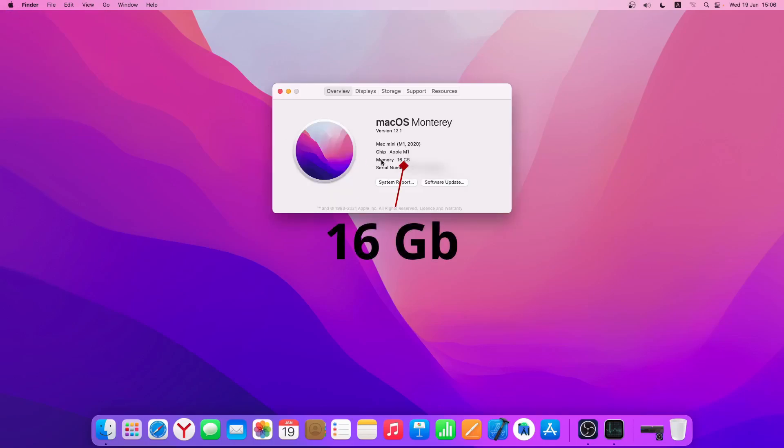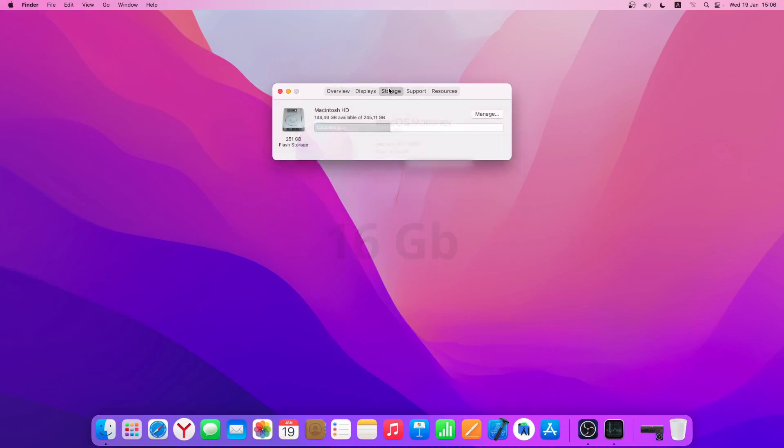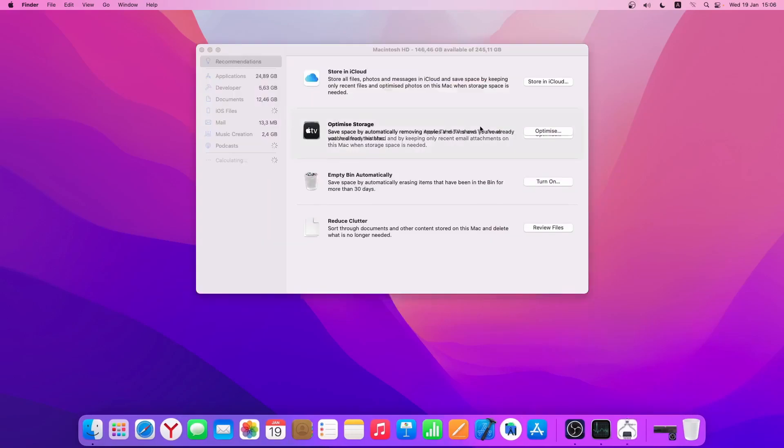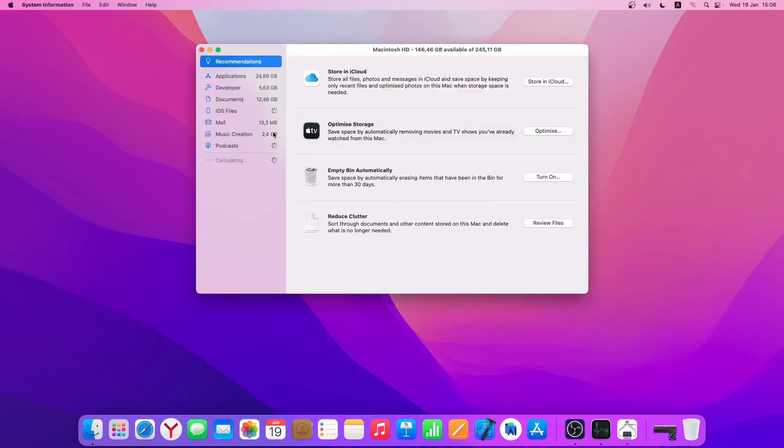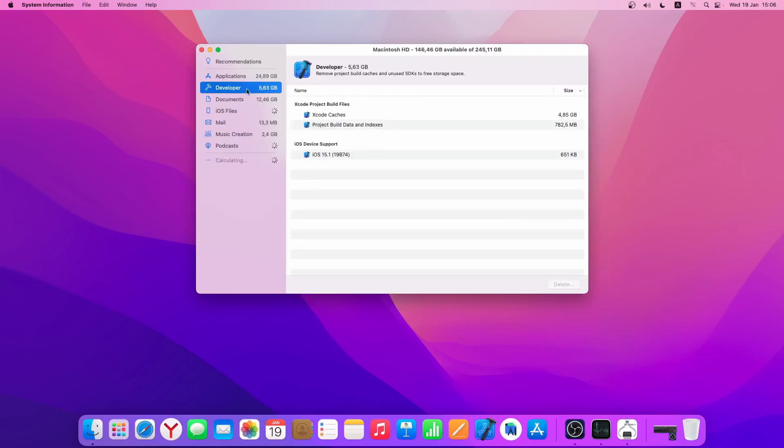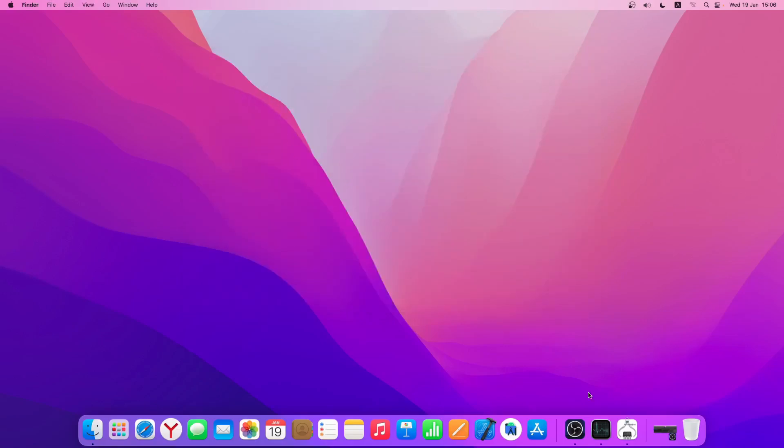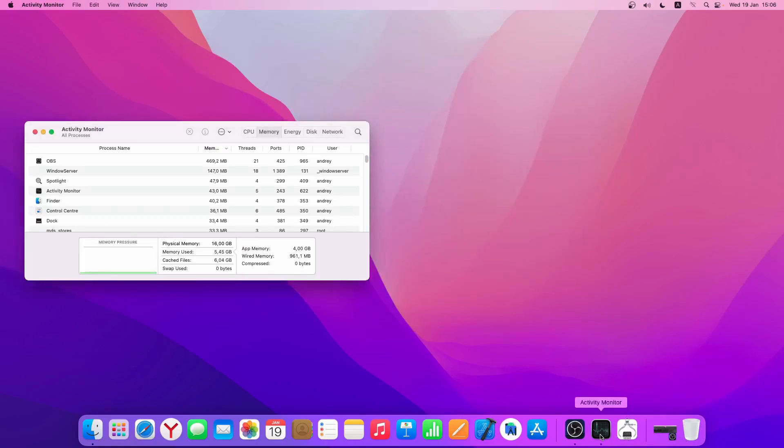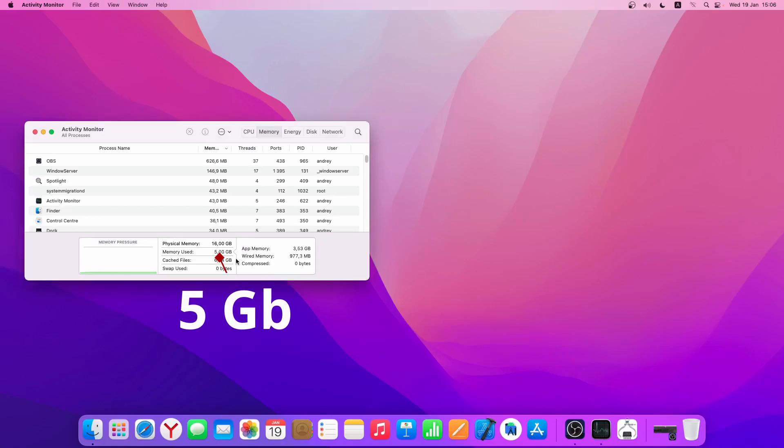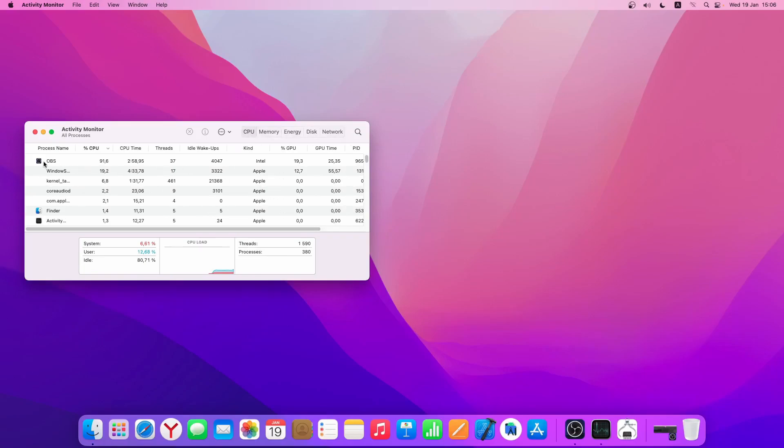So we have 16GB. I have Xcode, Android Studio, Flutter, several Flutter projects, and iPhone backup installed. Currently we're using 5GB, with OBS Studio using the most.